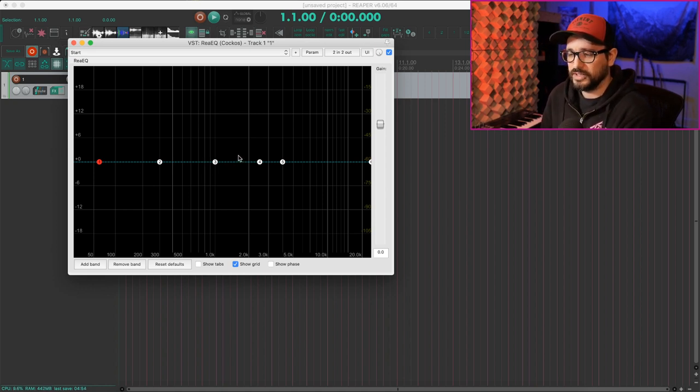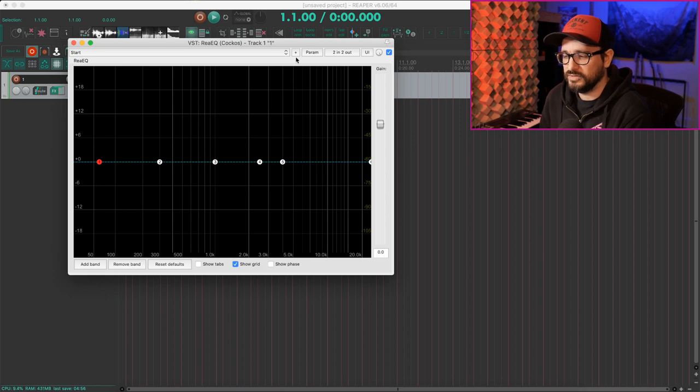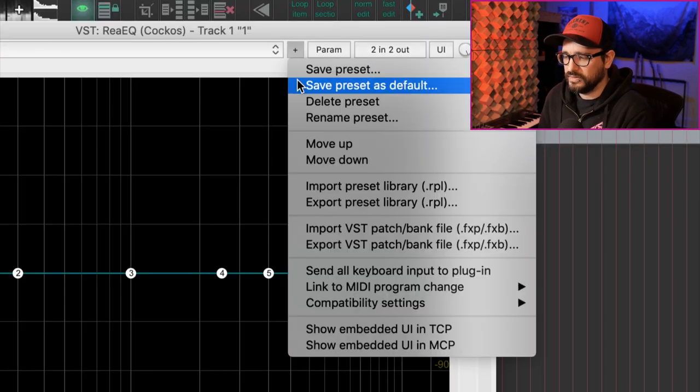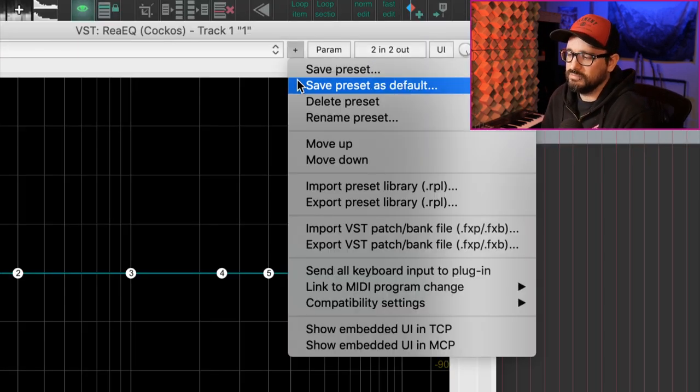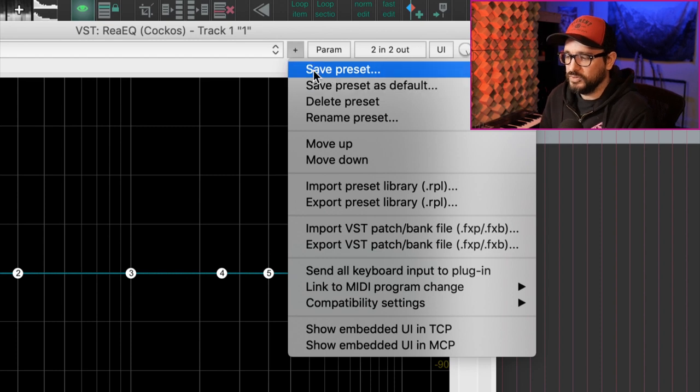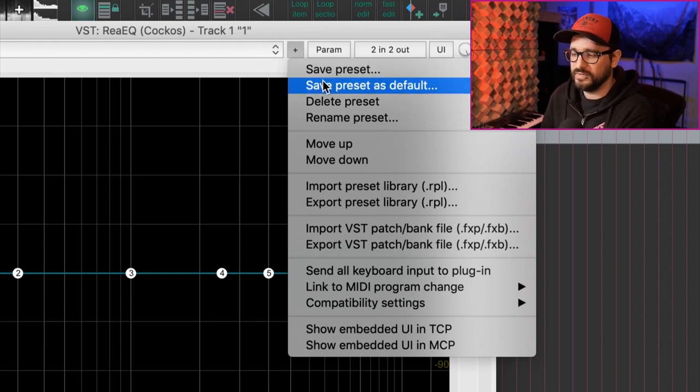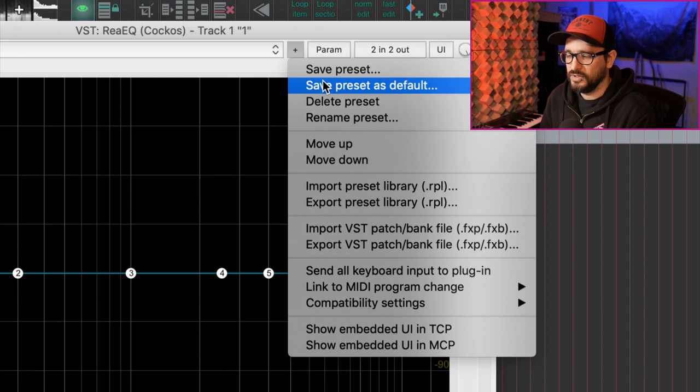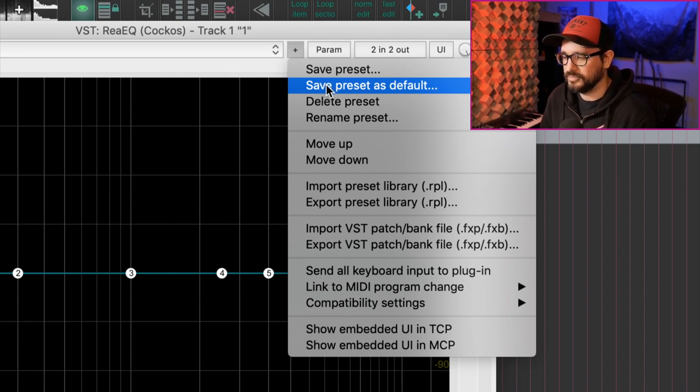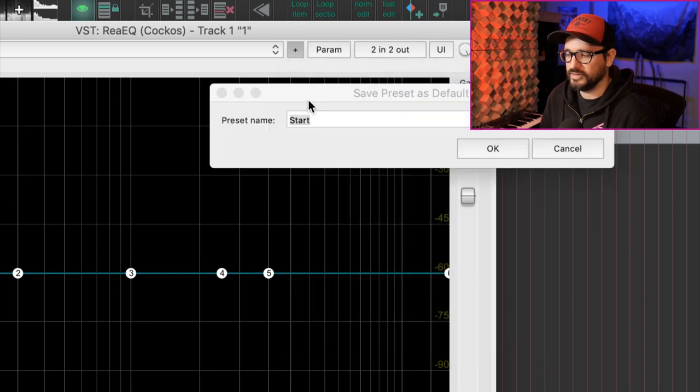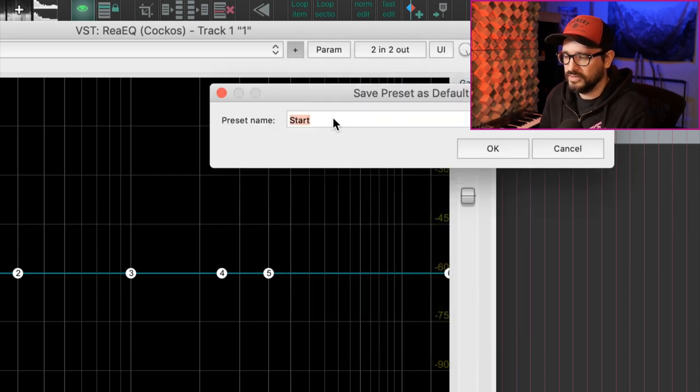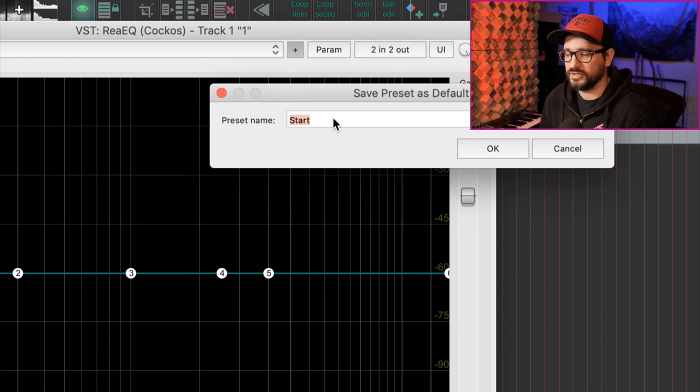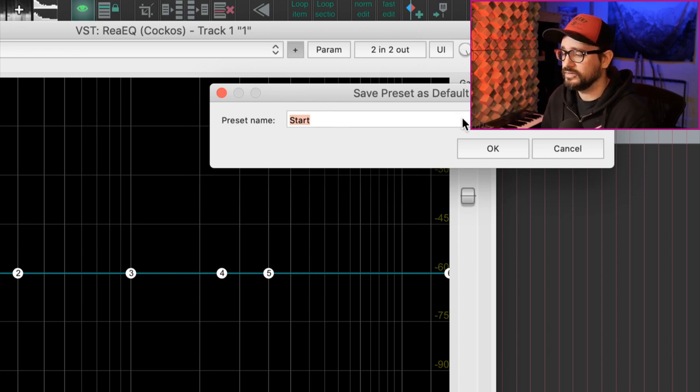Once you have your plugin set the way you like, you hit this little plus button, and you get this menu. You can save it as a preset, which just puts it in the list, or you can save the preset as the default, which means that every time you open this plugin, it's going to look exactly the same. So I use save preset as default. I give it a name for my default presets. I always call it Start, but you can call it anything you want, and hit OK.